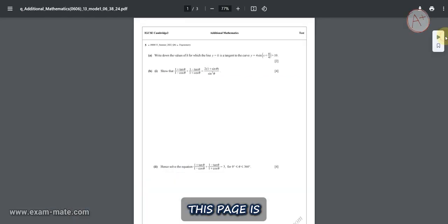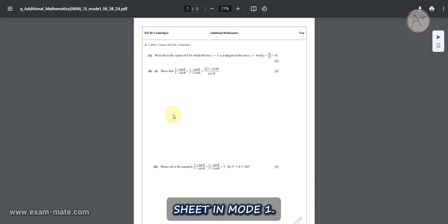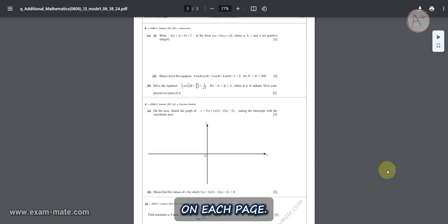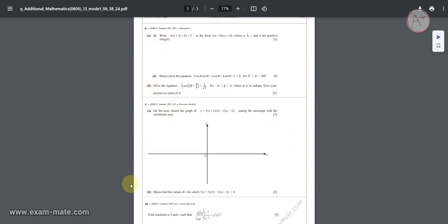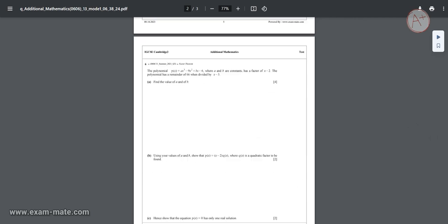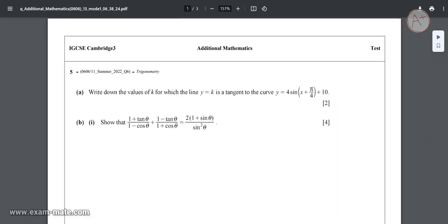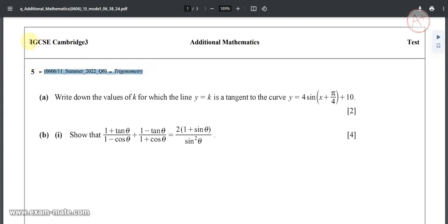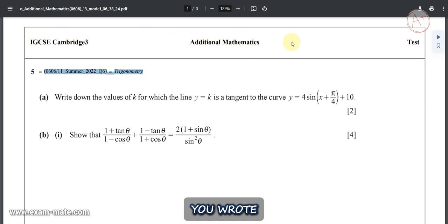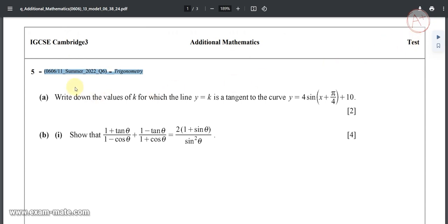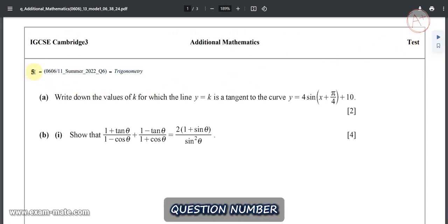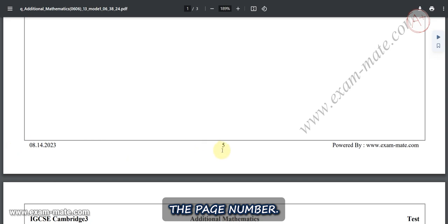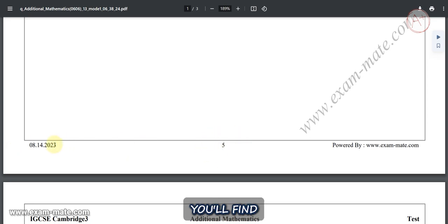The Download column features icons for downloading each file. First, click on the Download Mode 1 icon. This page is your exam question sheet in Mode 1 — as you can see, there are multiple questions on each page, and you can see the specifications of the questions. You'll also find the texts you wrote in the header settings displayed here, and you can observe which question number the exam starts from.